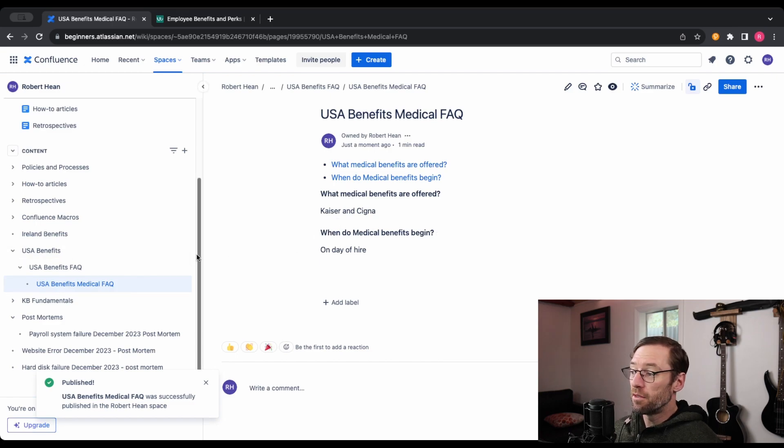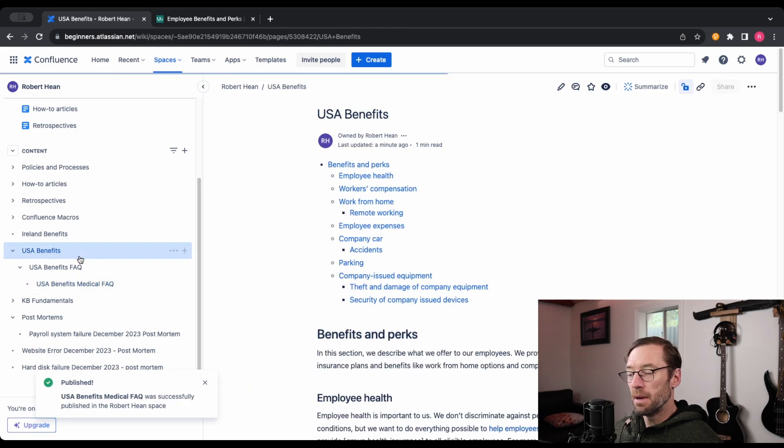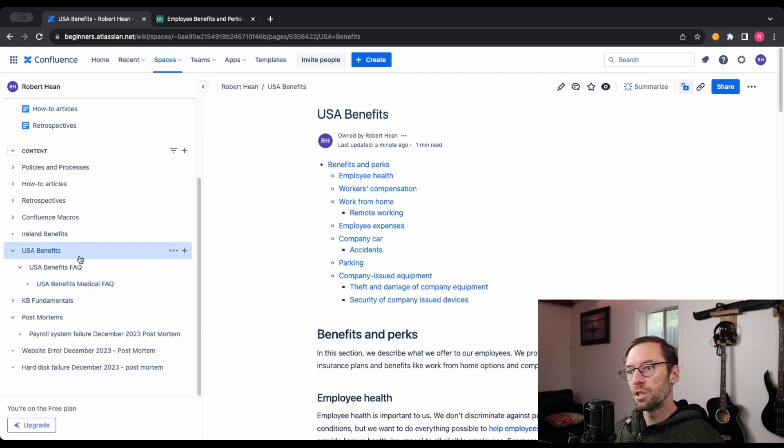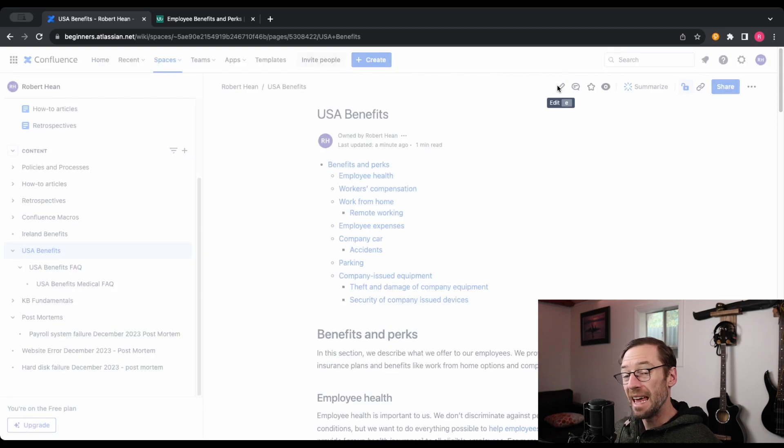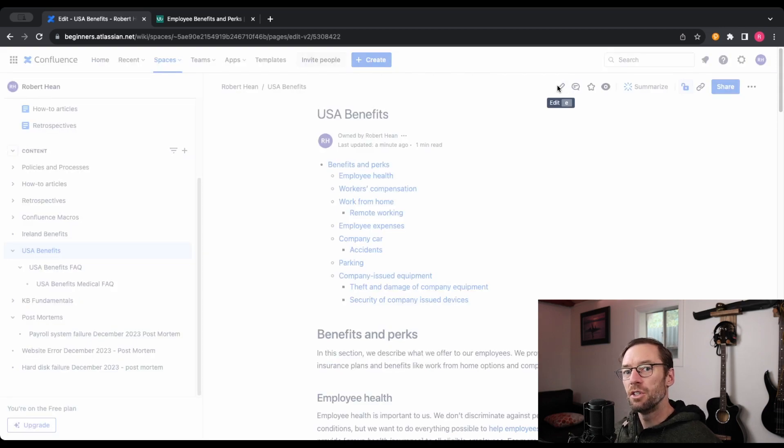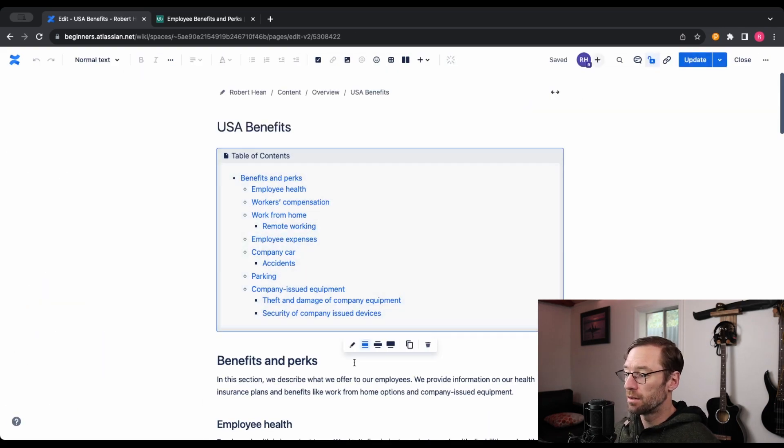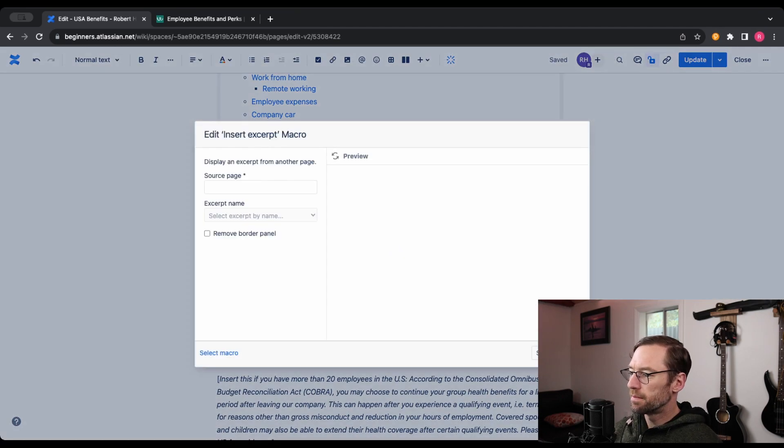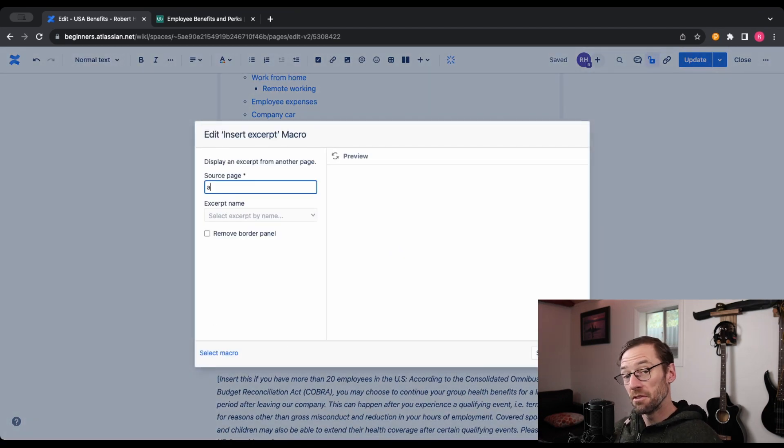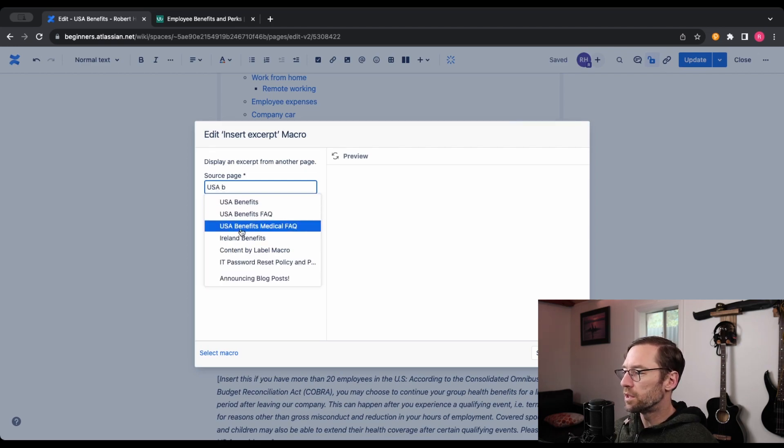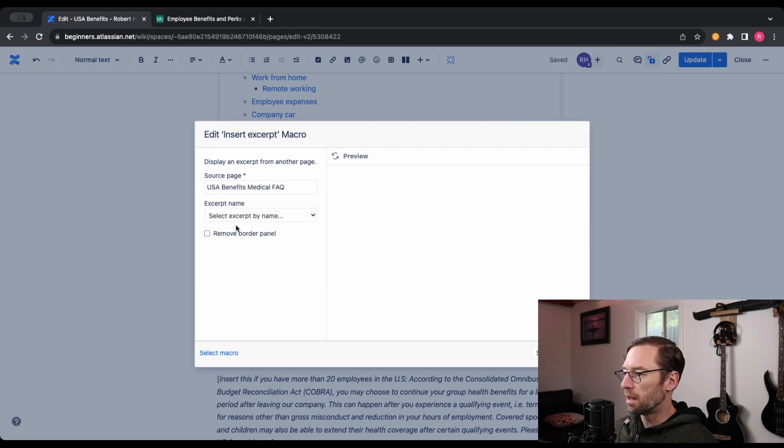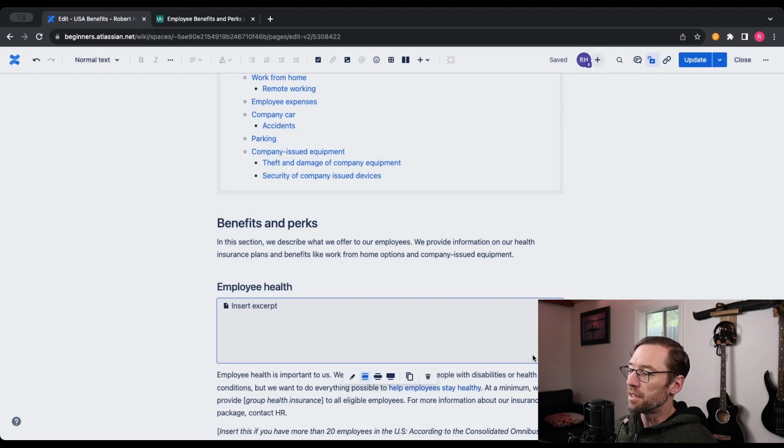So in the case of a very long list of FAQ, I might have a section under USA Benefits that only shows my medical FAQs. To do that, I would just edit the parent page and insert that excerpt. Maybe here under Employee Health. I'll use the insert excerpt. I'll have to find the source page, USA Benefits Medical FAQ. And then I can save this.